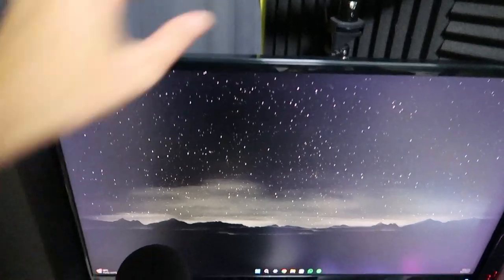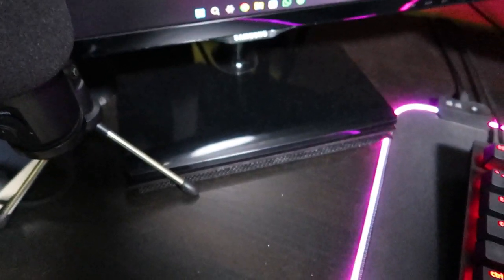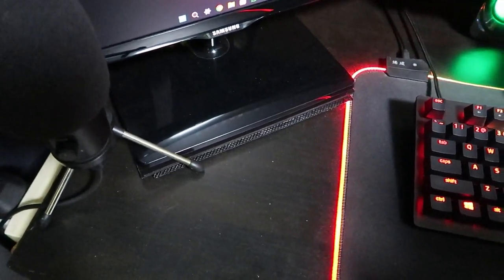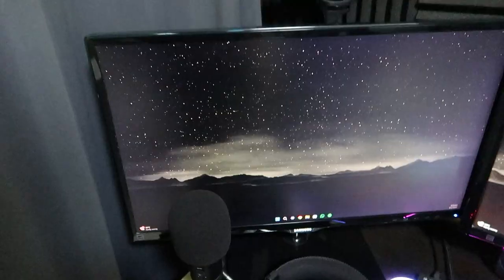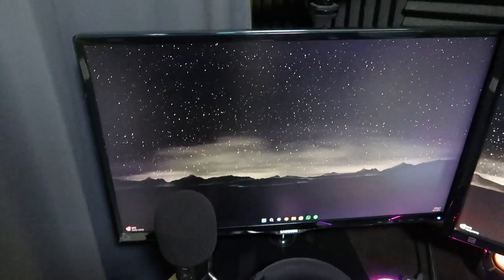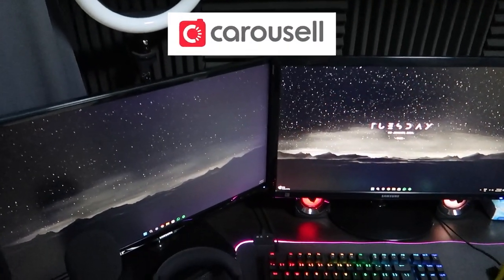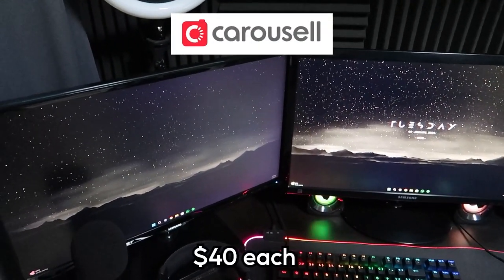As for this monitor, like I said, the stand broke, which is why I have to put these plastic things at the bottom. Pretty much if I don't put it underneath, the monitor will be slanting down if you know what I mean. This one is probably four to five years old. I got them both from Carousel at around $40 each if I'm not wrong. If you don't know what Carousel is, it's basically an app where you can buy second-hand items from other people for a much cheaper price. And actually quite a few of my stuff from my setup is actually from Carousel. The reason is because if the item still works, then why not just save some money, right?